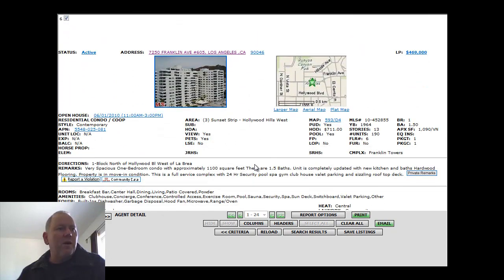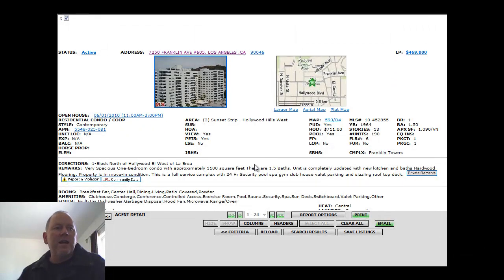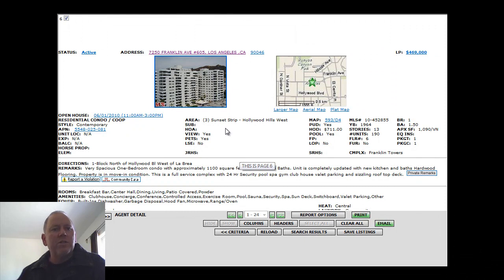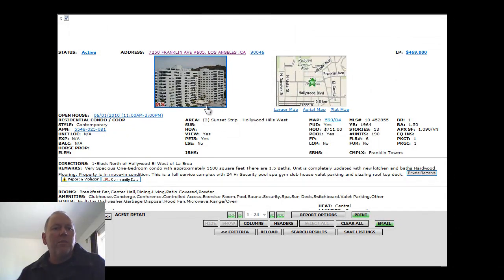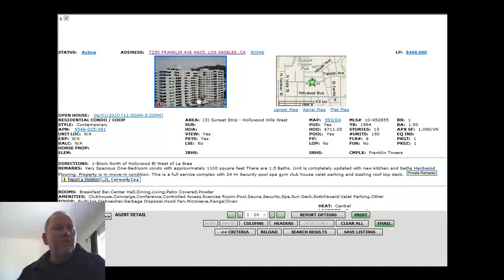The next property, 7250 Franklin Avenue, number 605. Again, unfortunately, no pictures on this property. Built in 1964, best year ever. $711 a month HOA fees.